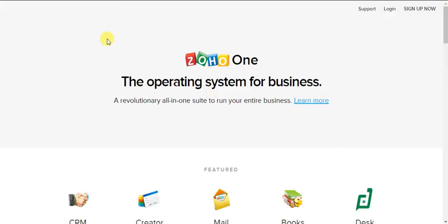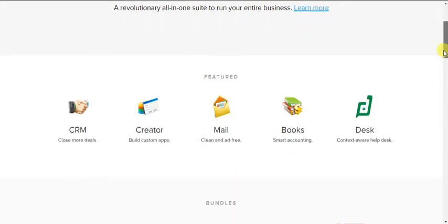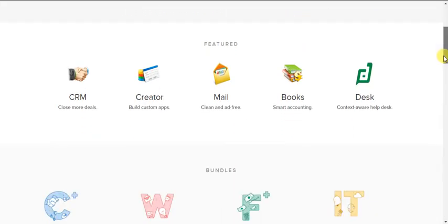And Zoho recently launched Zoho One, which is the operating system, as they say, for your business. So if CRM is not your taste, you have Zoho Creator, which I can't really recommend - it's horrible. They say build custom apps, but hey, that's another time and another story.